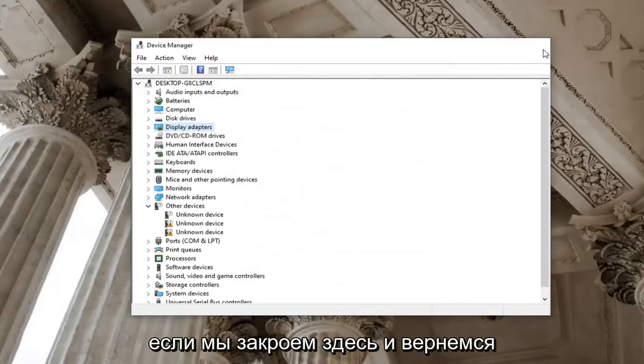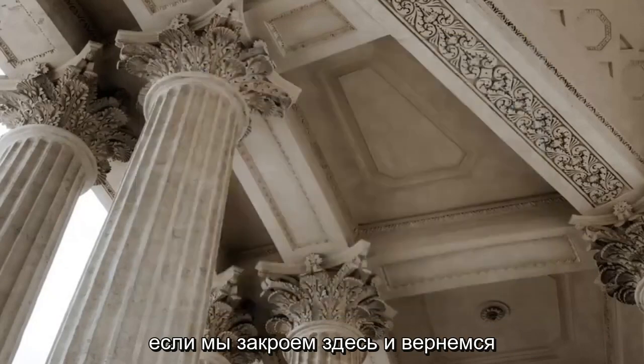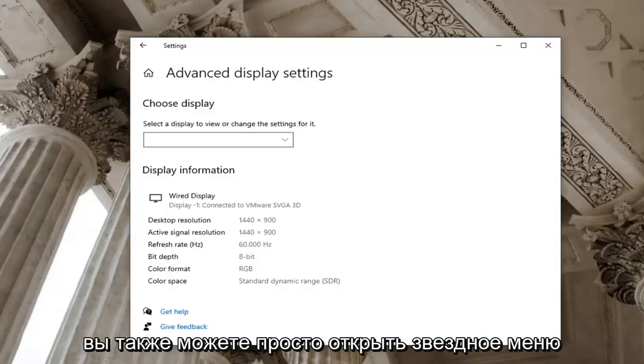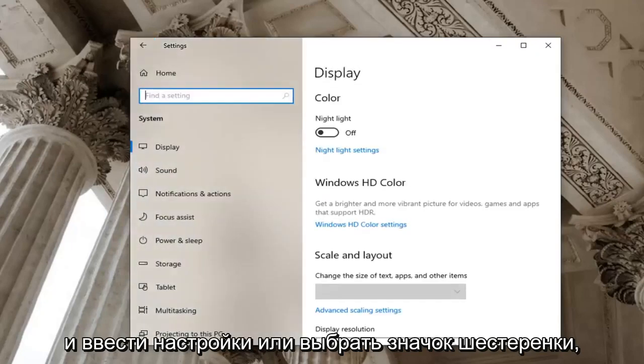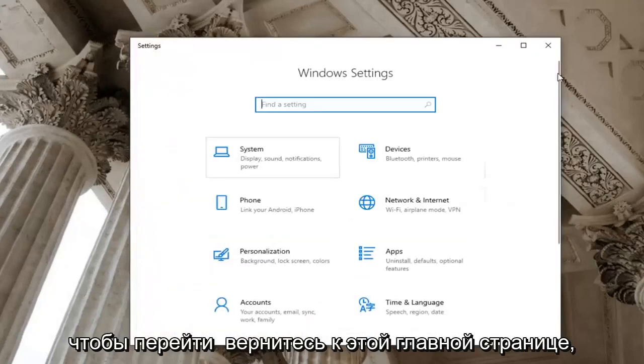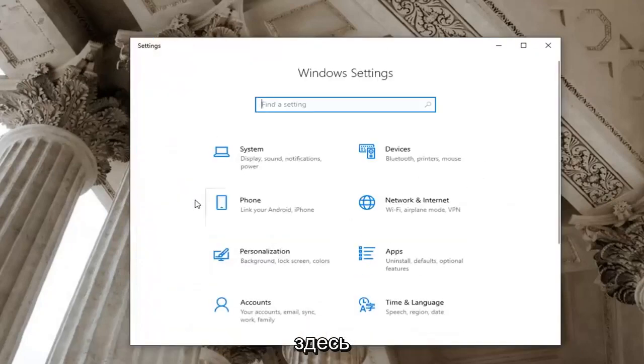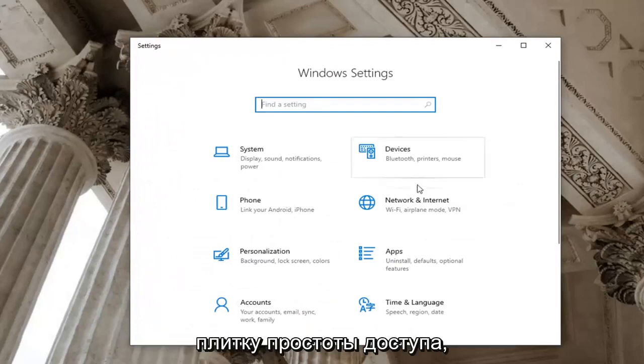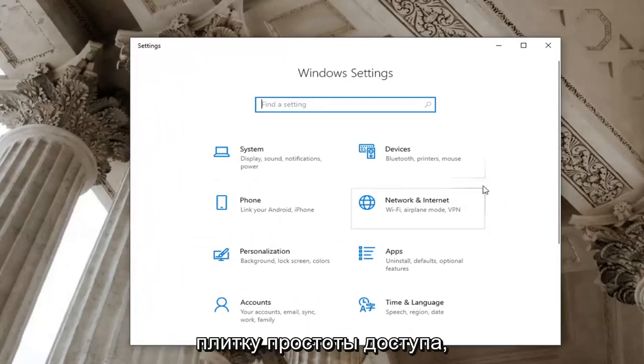Another thing we can try here: close out and go back over to the settings window we were in before. You can also just open up the start menu and type in settings or select the gear icon to go back to this main page. We're going to select the ease of access tile, so scroll down and select ease of access.